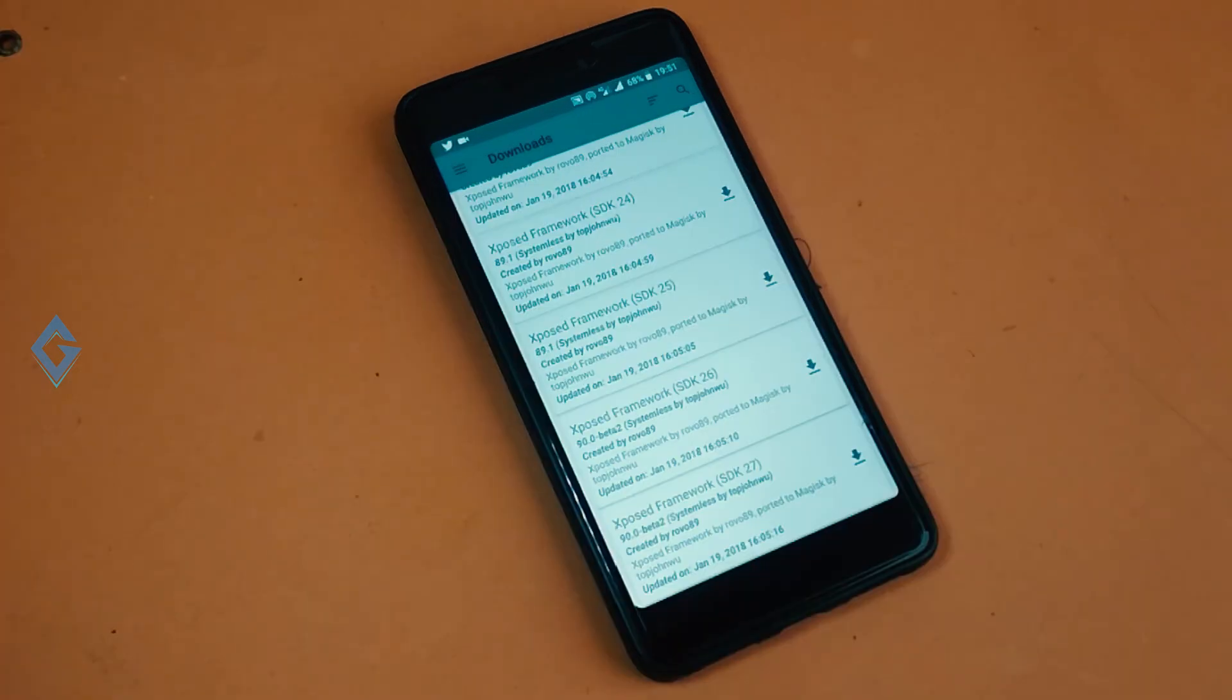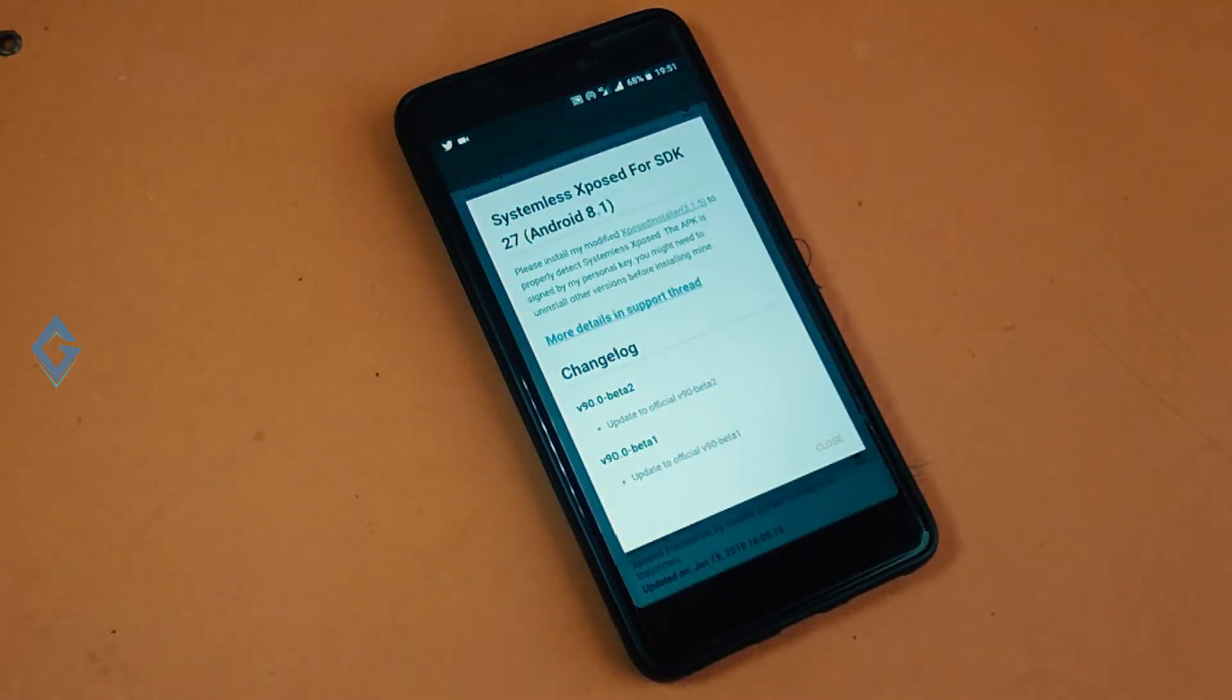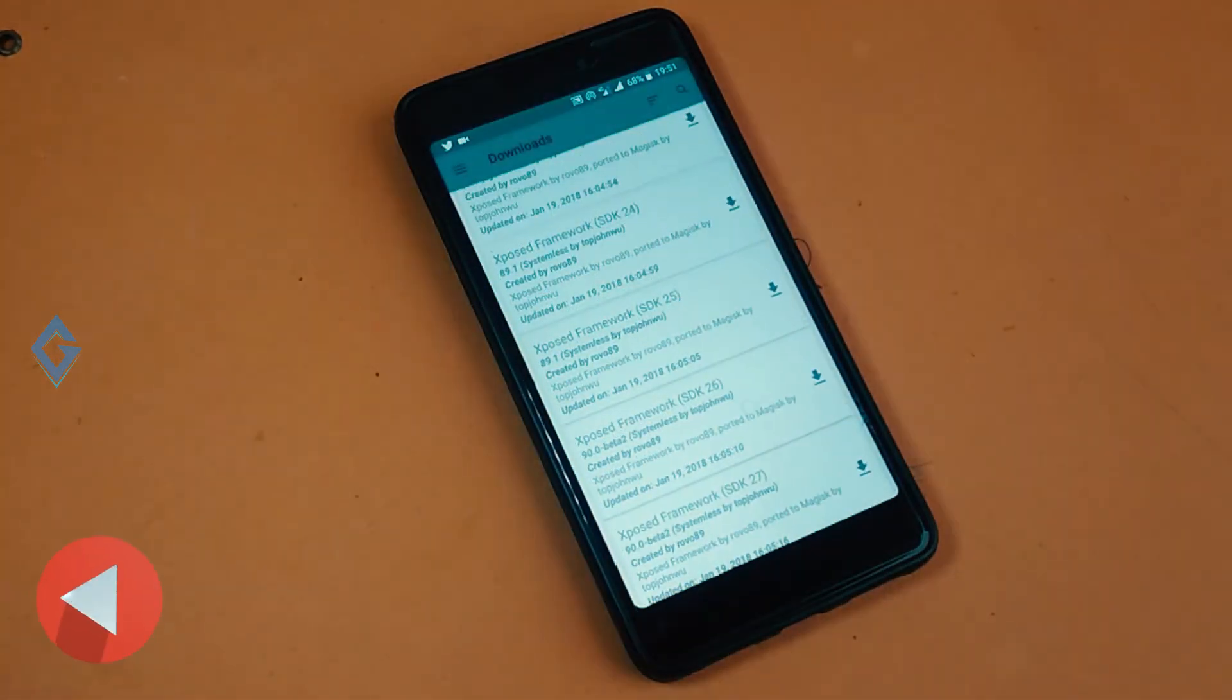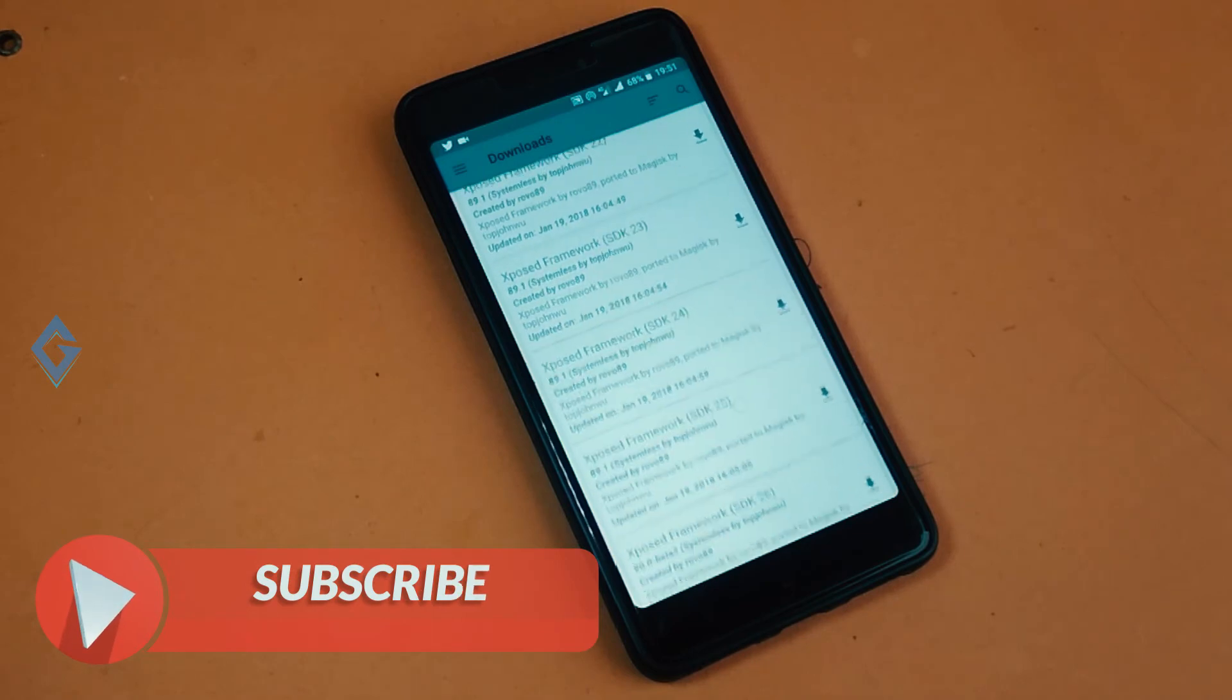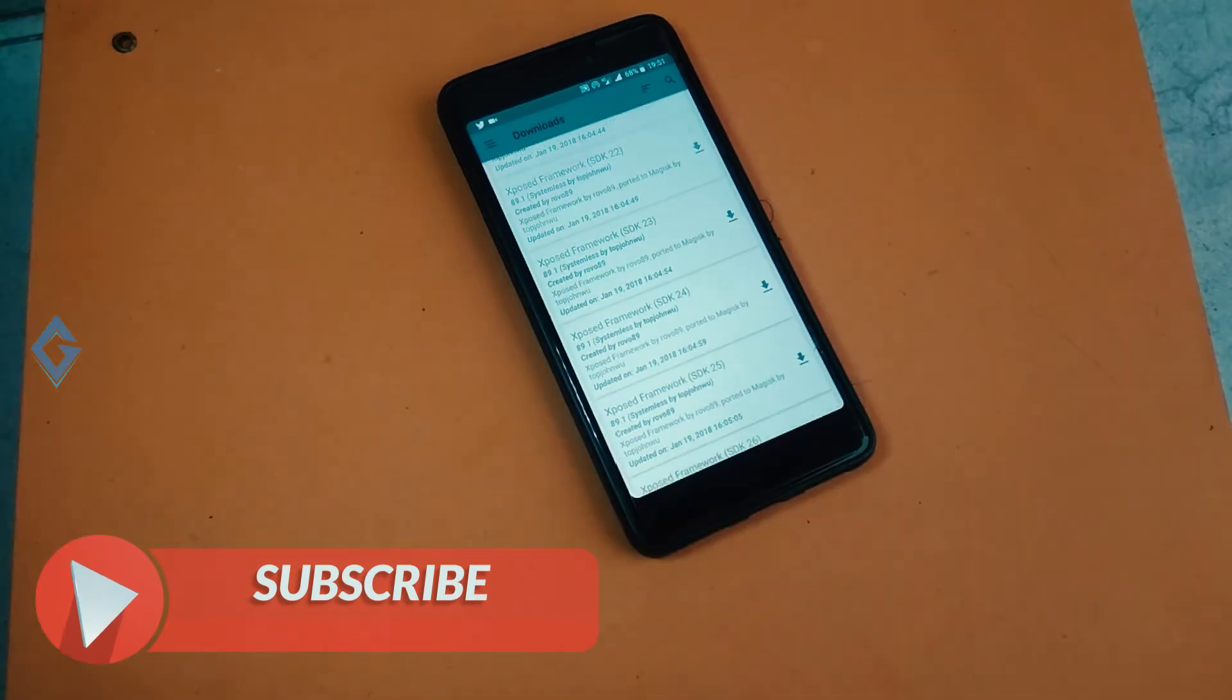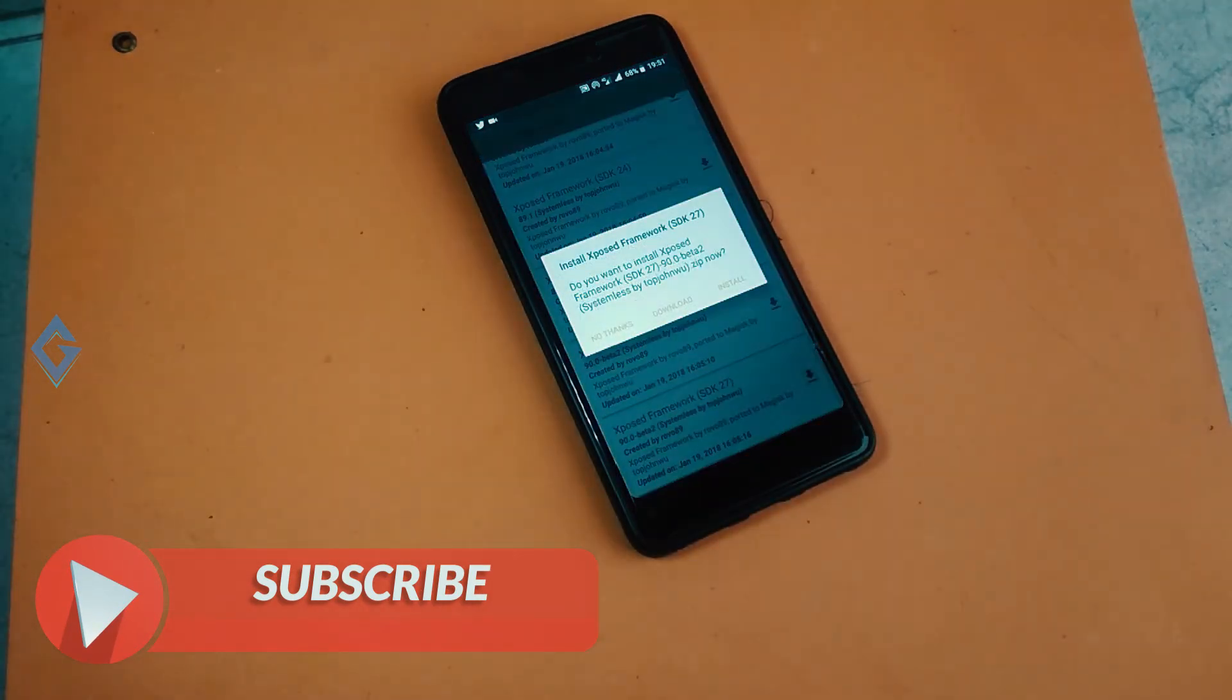Here you can see Xposed framework list. If you want to know which SDK version is compatible with your device, then open the description box and you will find the full list. Since my device is running on Android Oreo 8.1, so SDK 27 is for me.